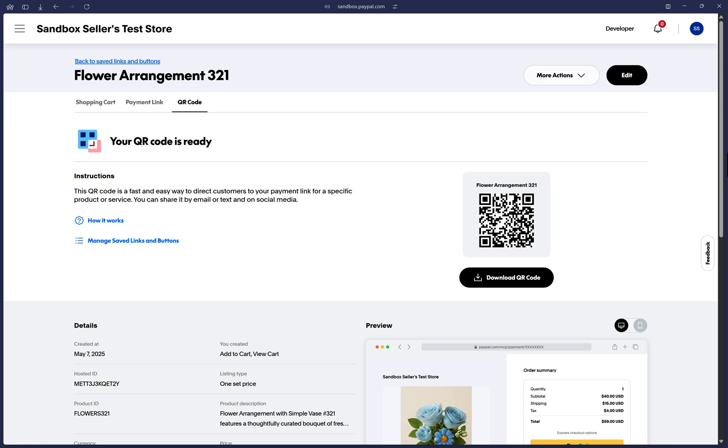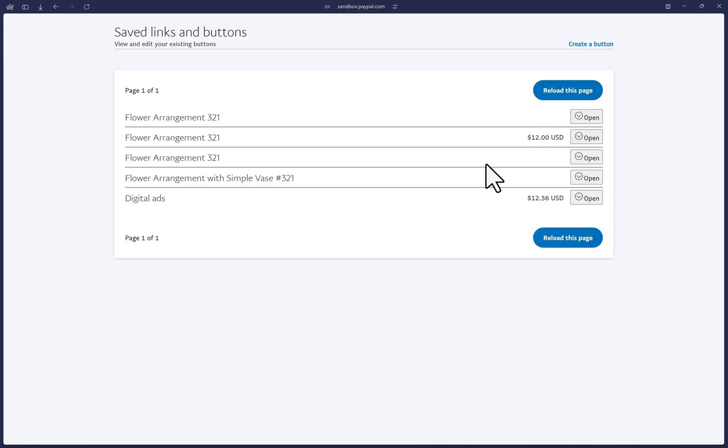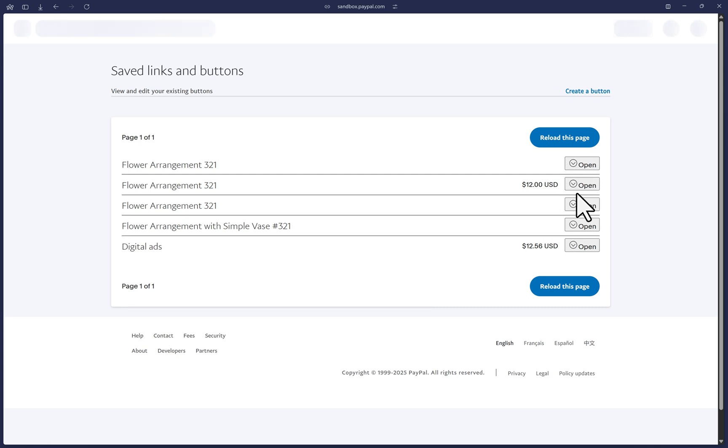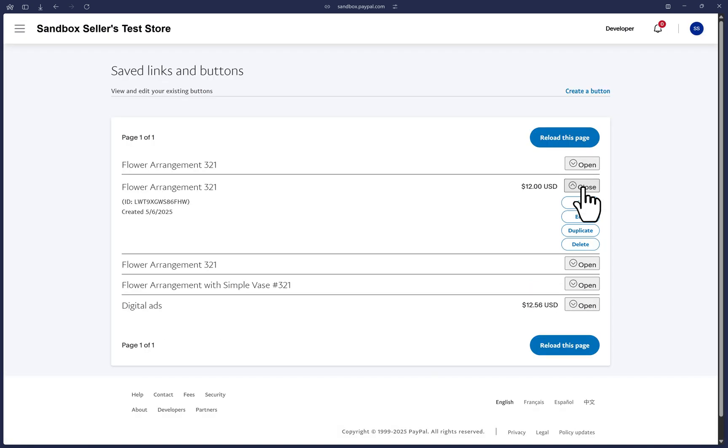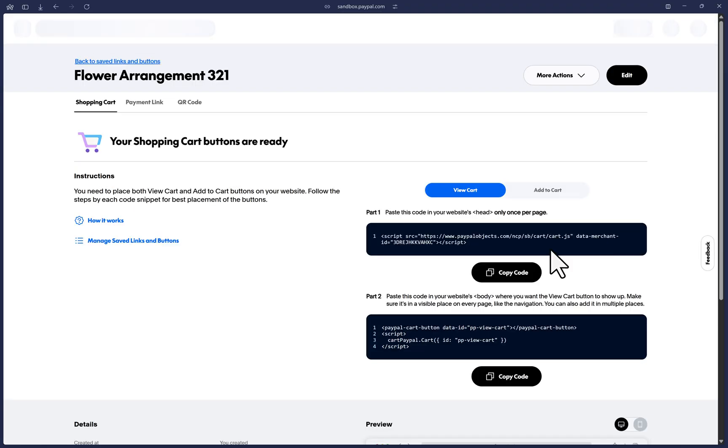Once again if you ever need to see the code to any of your previously created payment links and buttons you can always click on this link here that says back to saved links and buttons. And that will take you to the list of previously created links and buttons in case you need to edit them or view their code once more. And that's it, we have now successfully created shopping cart buttons.